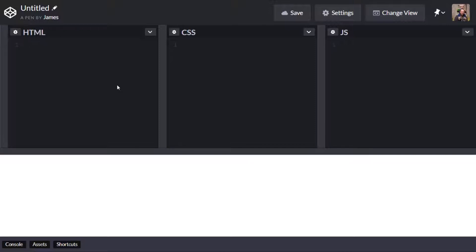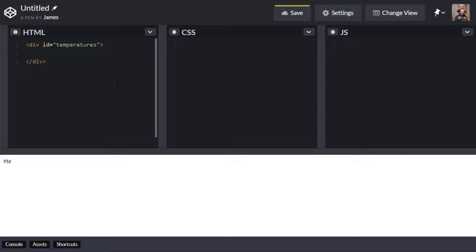So I'm just going to first of all create a div and I'll call this temperatures and all that will be is just a wrapper container that we can apply some styling to a little bit later on.